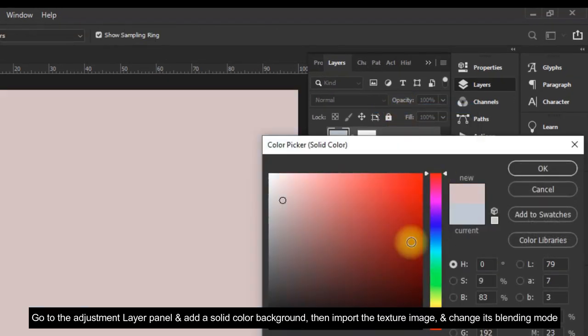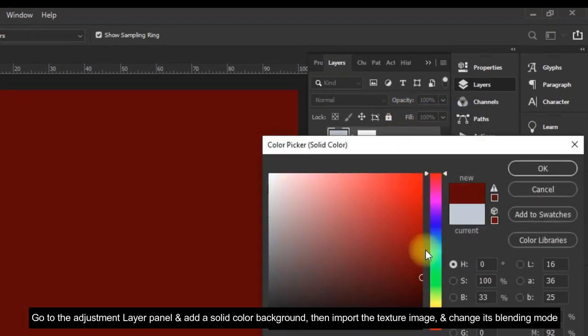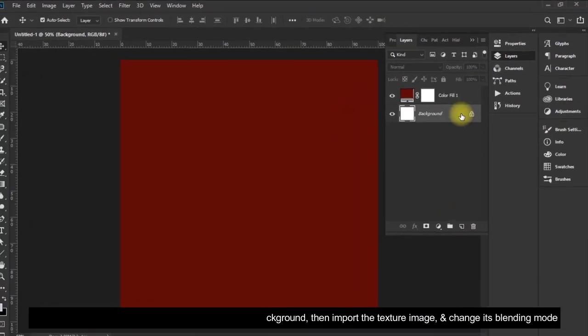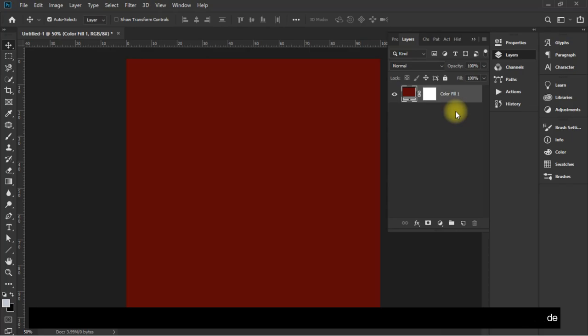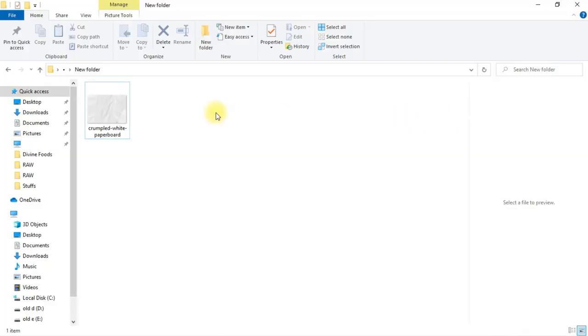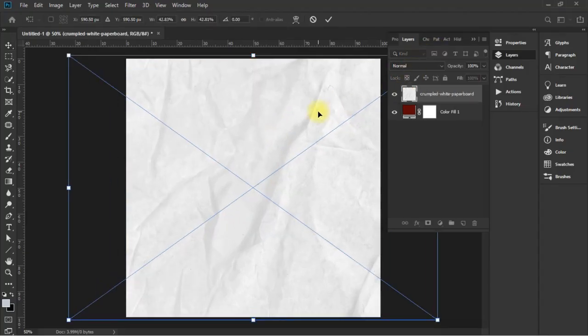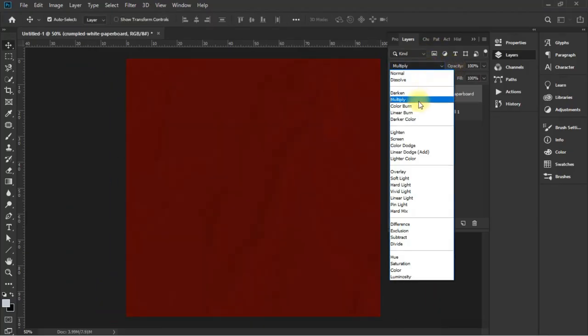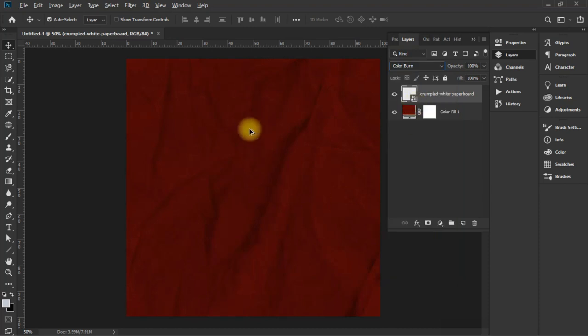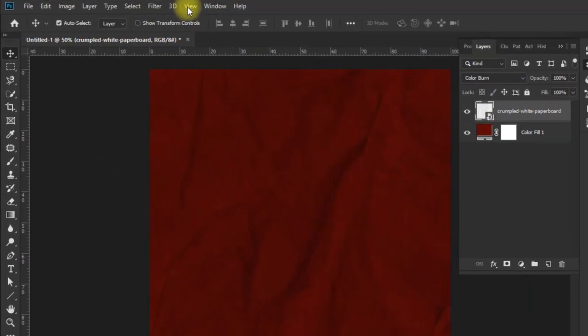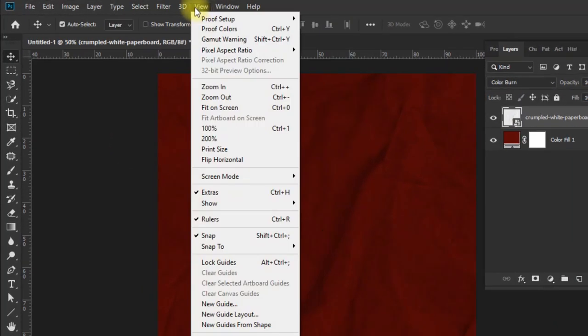Add a solid color background, then import the texture image and change its blending mode. Now go to the view and add a new guide layout.